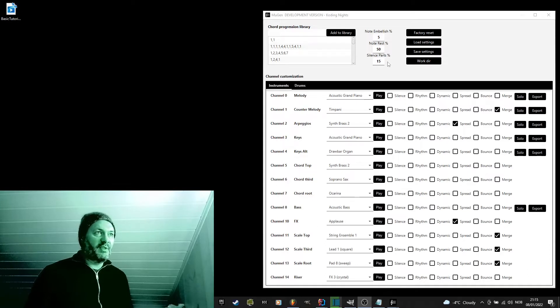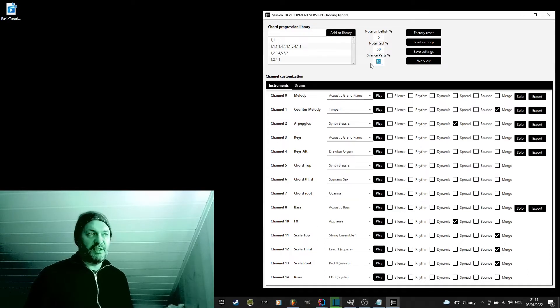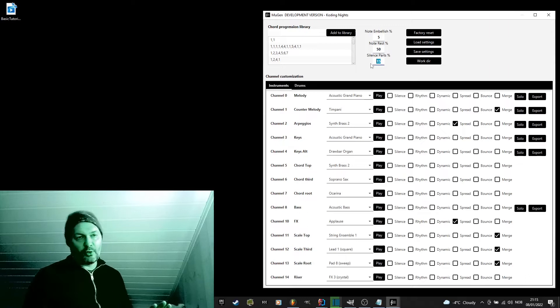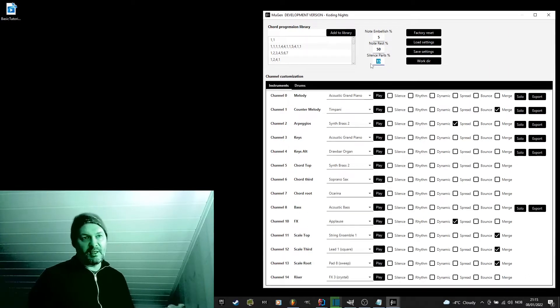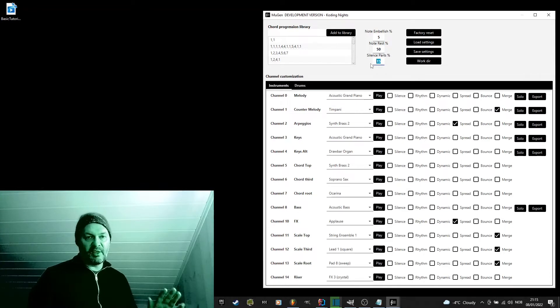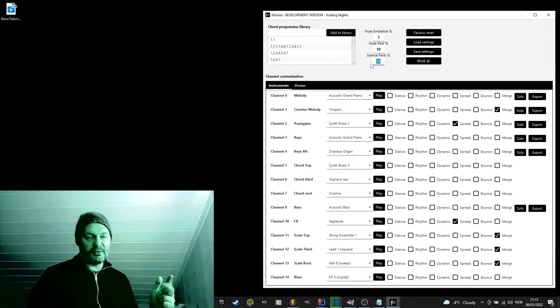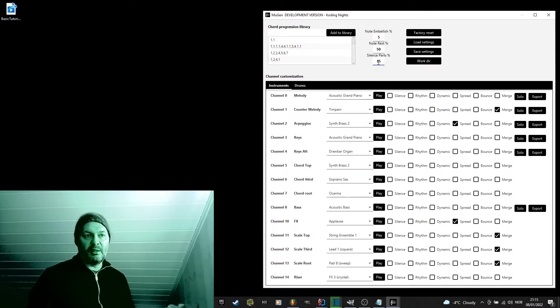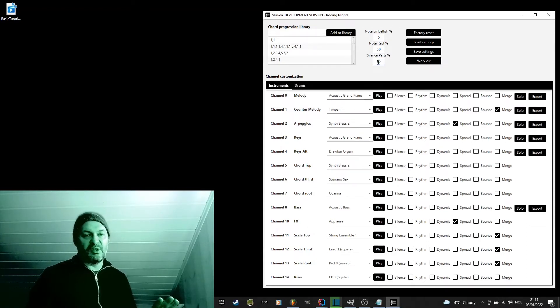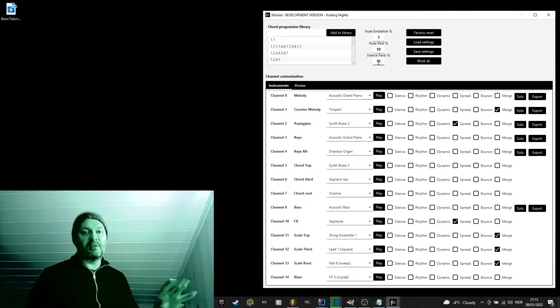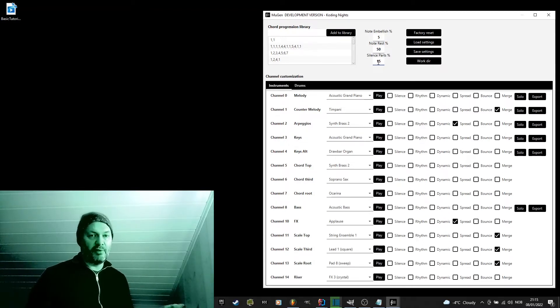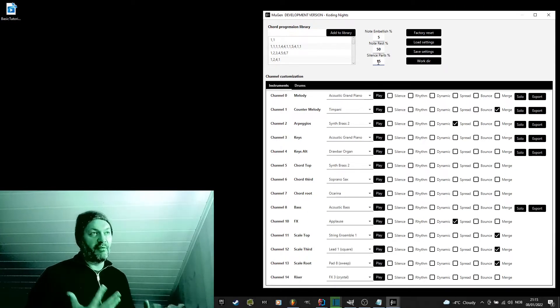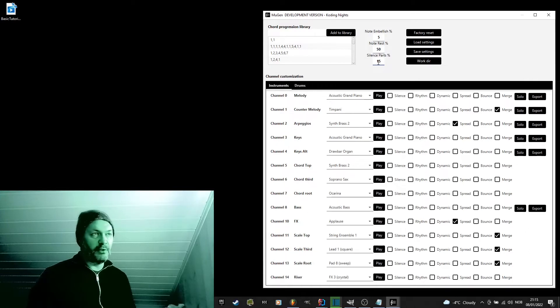So, the silence parts percentage is, for a verse or a chorus, let's say the normal is that five different instruments are playing, the piano, the guitar, etc. The silence part percentage will influence the chance of one of those instruments not playing for that part. Let's say the guitar is silenced for that part. So, this can be used to create more variation and more space in your generated music.